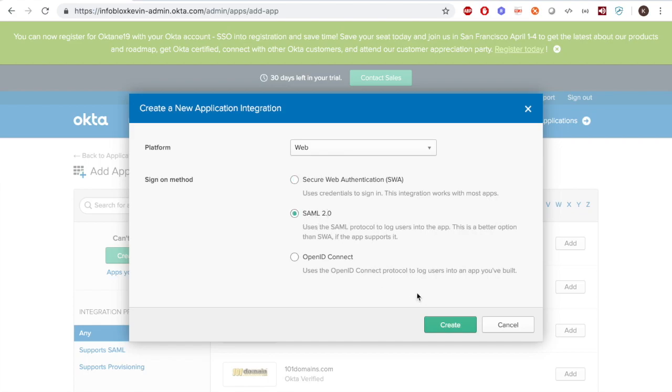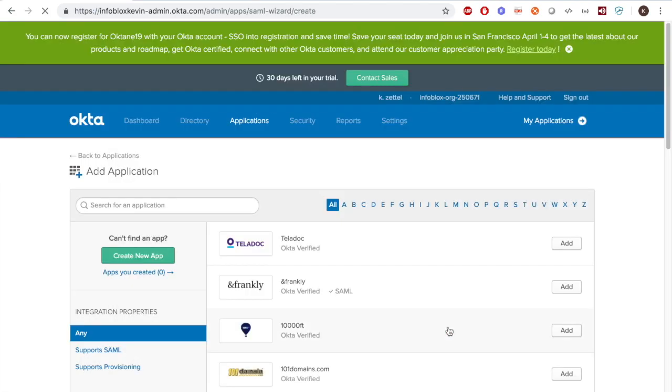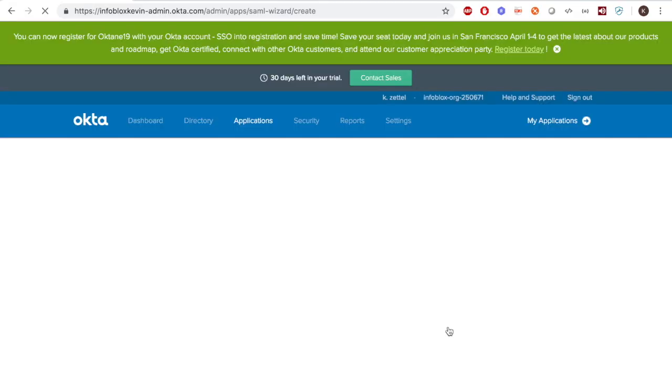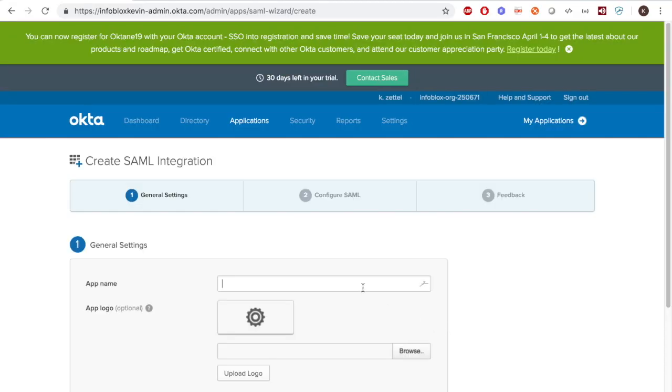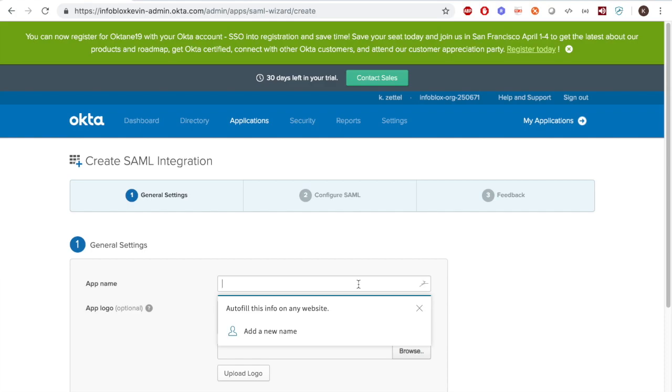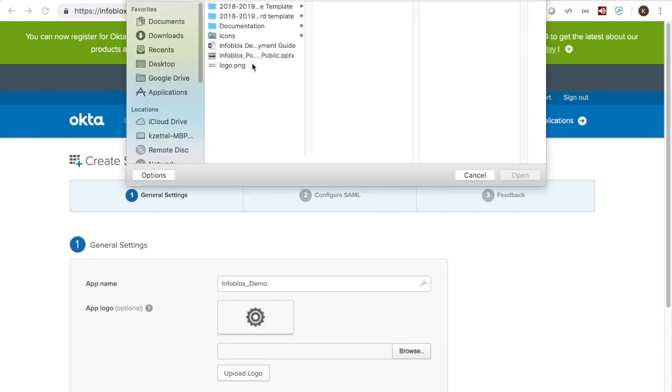Here, you want to select the SAML 2.0. In the General Settings section, it doesn't matter what name and icon you choose to represent the app.